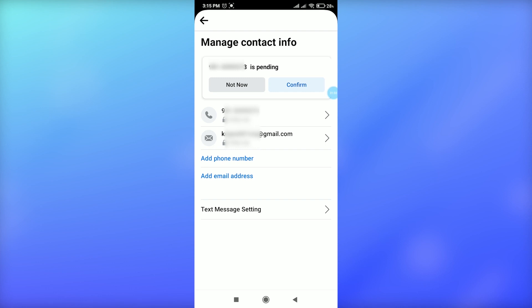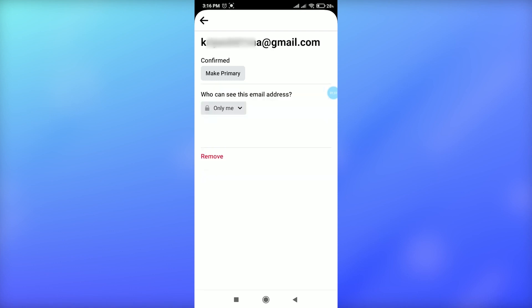In order to change or remove your email address from Facebook, just tap on your email address. Then you will get an option to Remove at the bottom left. Just tap on this Remove option.